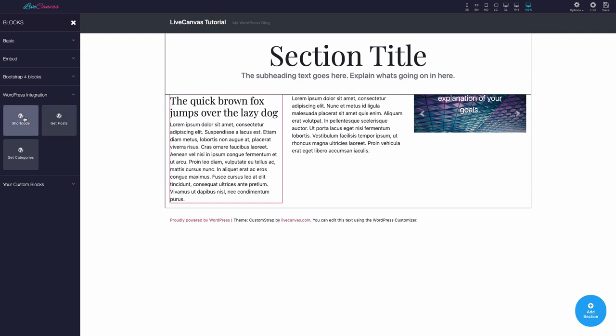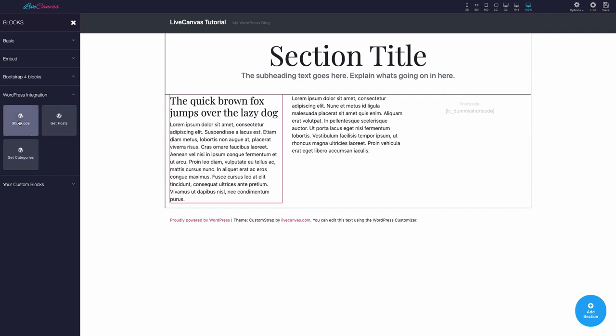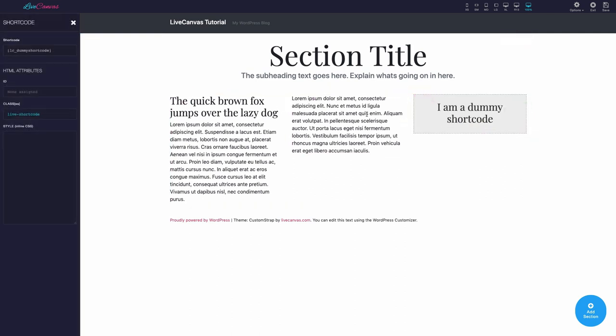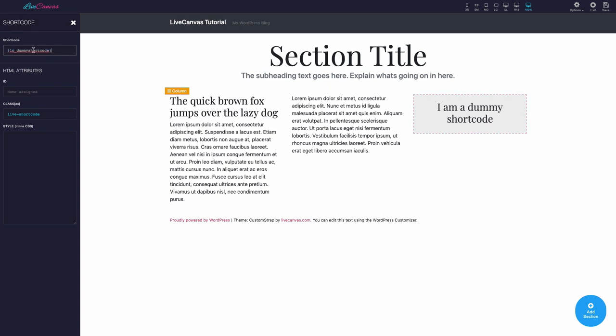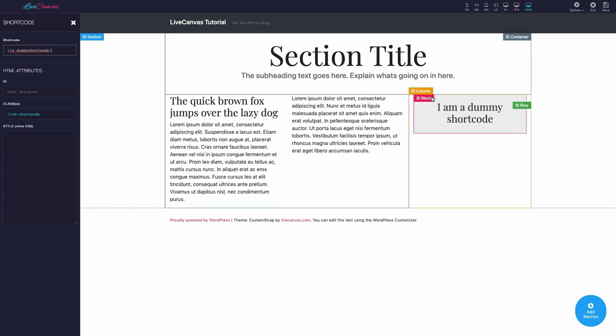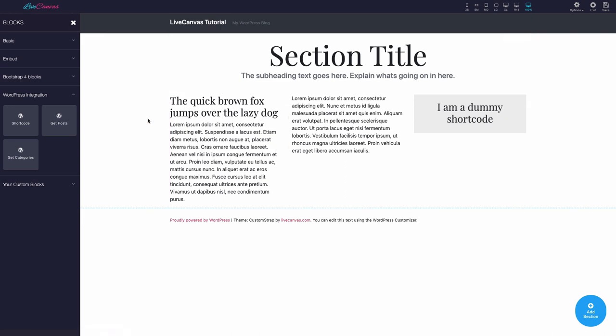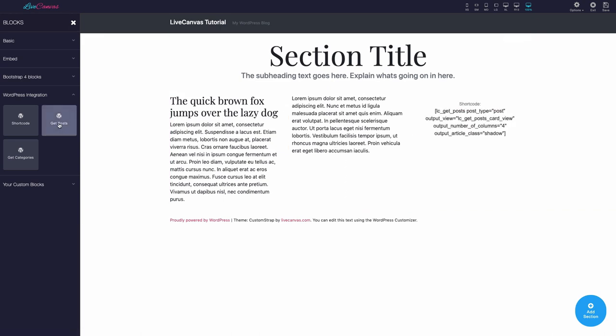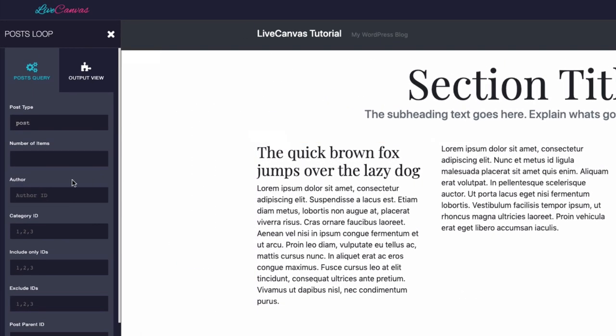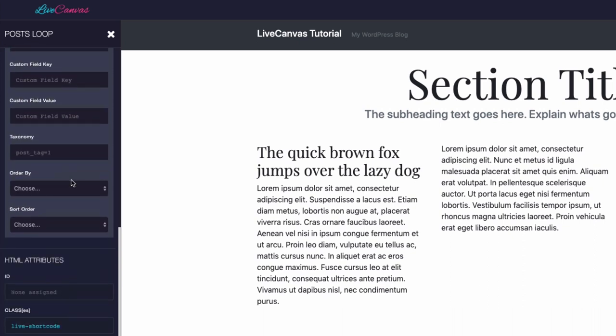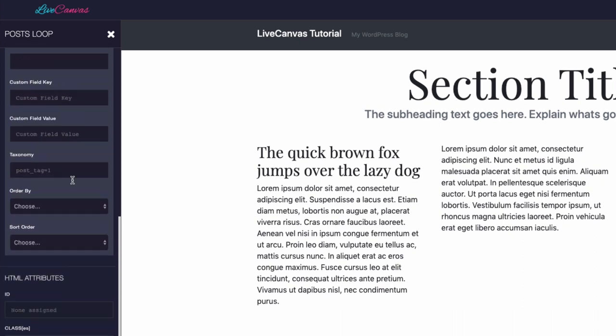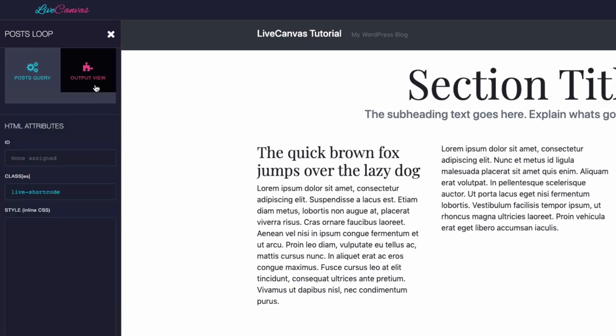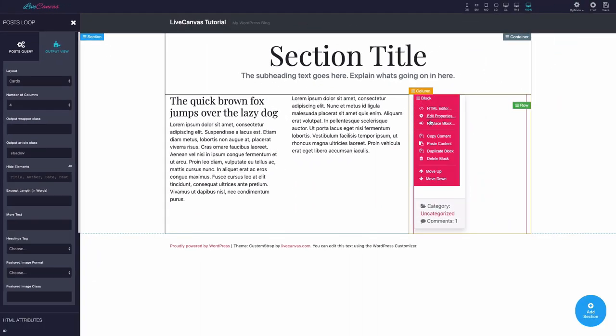Then we have WordPress integration blocks. First of all, there is a general shortcode element, so you can integrate any third-party WordPress plugin into your page. Moreover, Live Canvas has some powerful and versatile built-in shortcodes: GetPost and GetCategories. They have a visual interface, and can also be extended with PHP code.